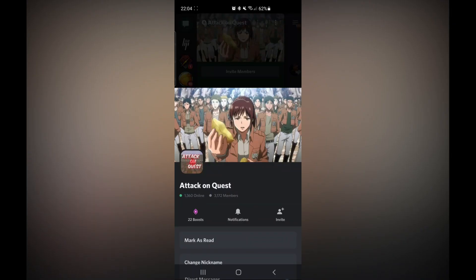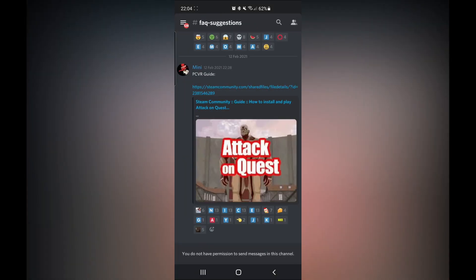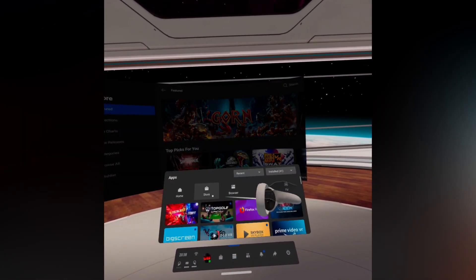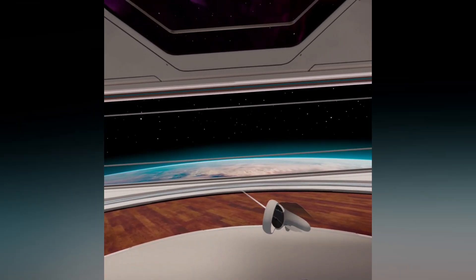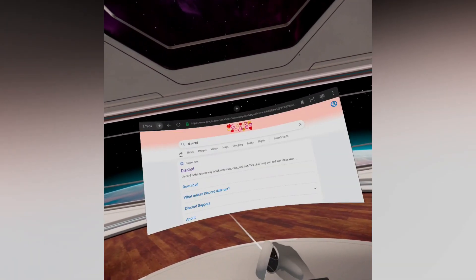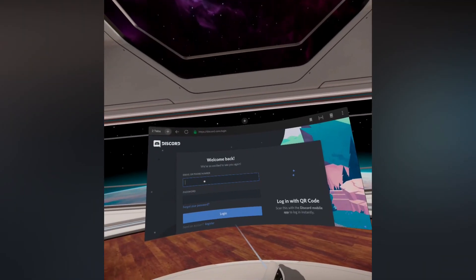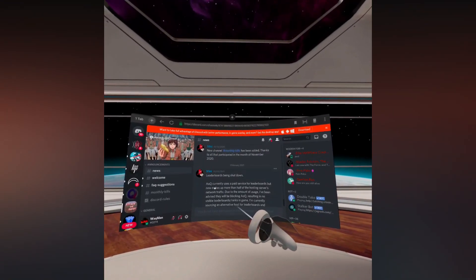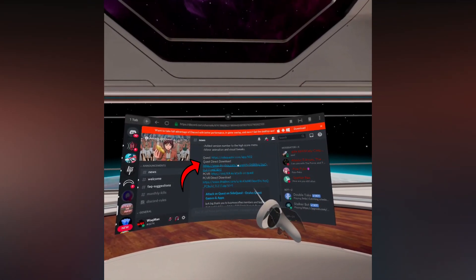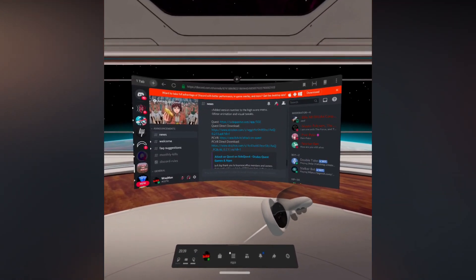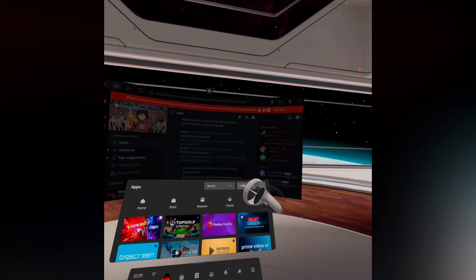Once you've done this you need to join the Discord for Attack on Quest — the link is in the description if you need it. Then go into the Quest headset, click on Applications, then click on Browser, and type Discord. Log into Discord — the button is on the far right, although once you log in once you generally don't need to log in every time. Then go to the Attack on Quest Discord channel, then FAQ suggestions, scroll up until you can see Quest Direct Download, and click the link. It should automatically start downloading.